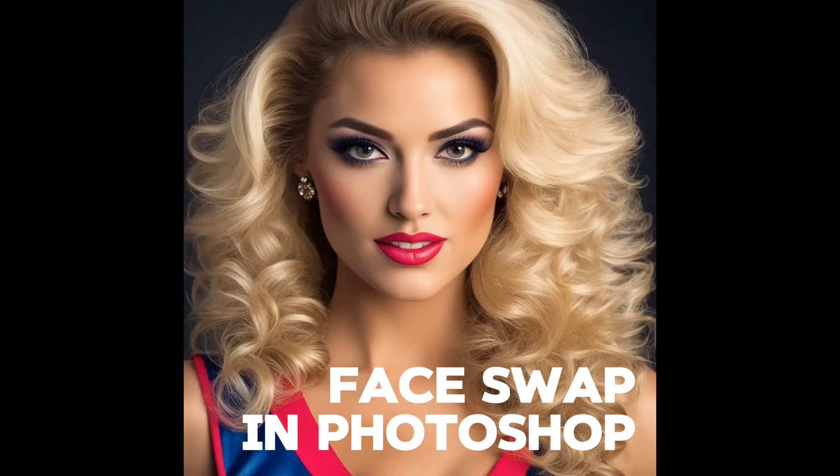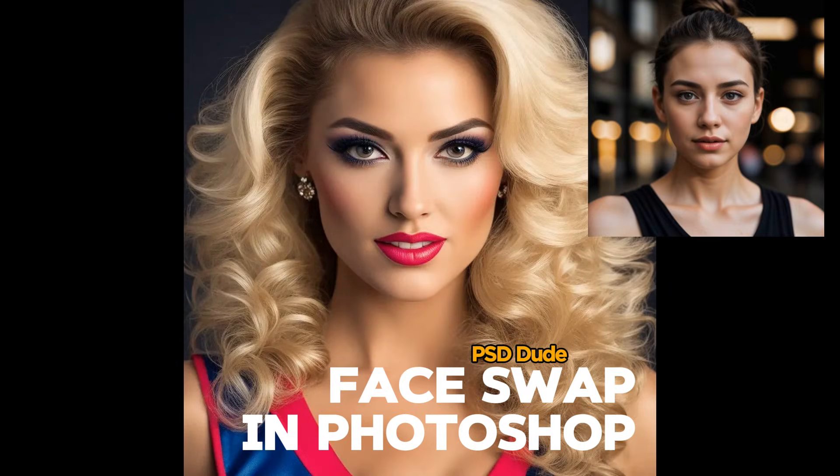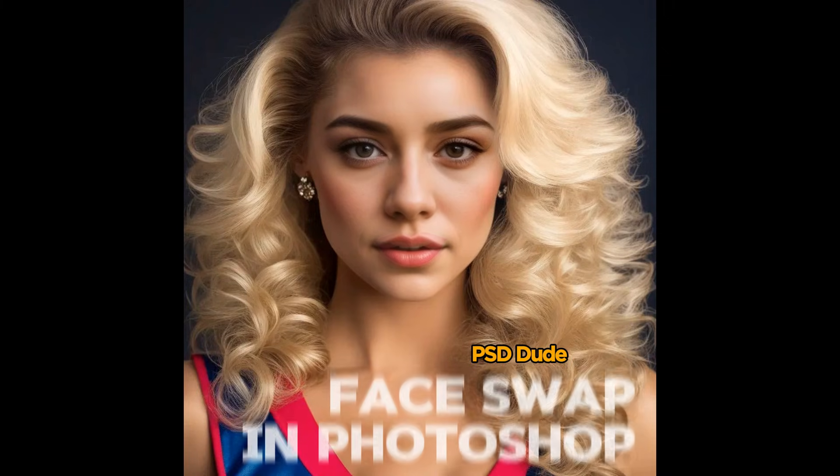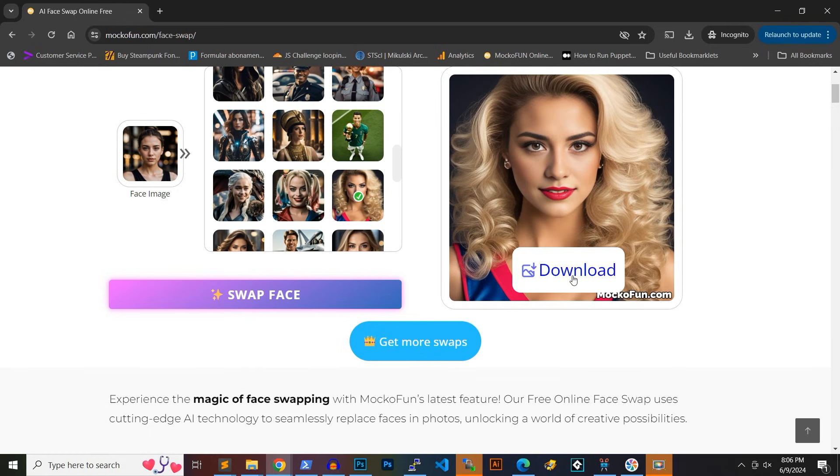In this Photoshop tutorial, I will show you how to do face swap in Photoshop. This is an easy method that works in most cases. At the end of this video, I will show you a better method for photo face swapping using AI.